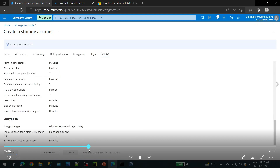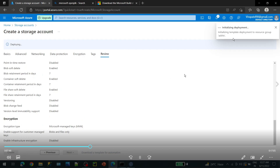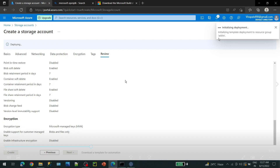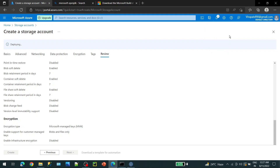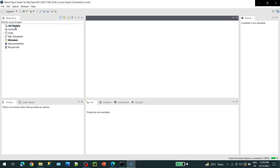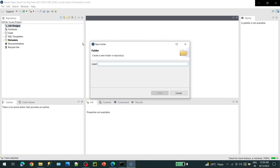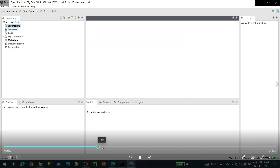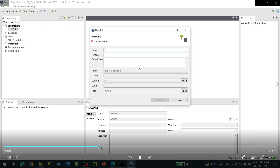Just click Review at the end. Once your review is done it will ask you to create. Click on Create and the initialization process starts. Wait a few seconds for the deployment to complete. Make sure you are creating your resource group and under that resource group you are creating your storage.